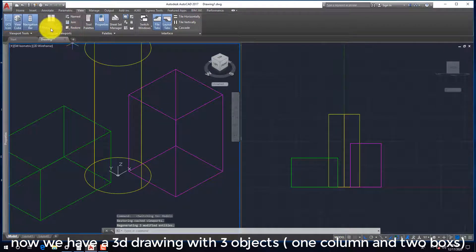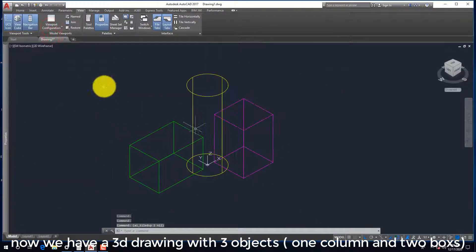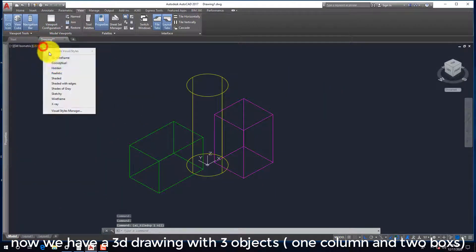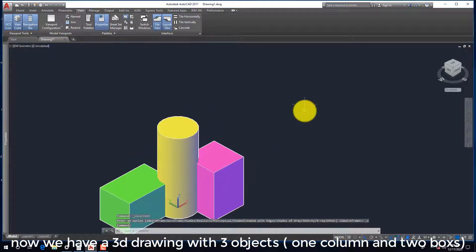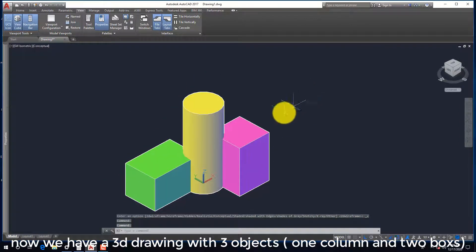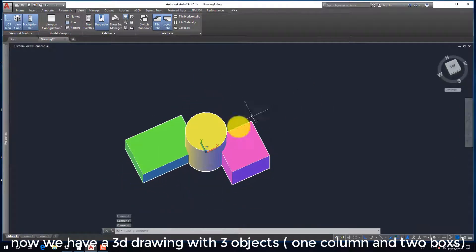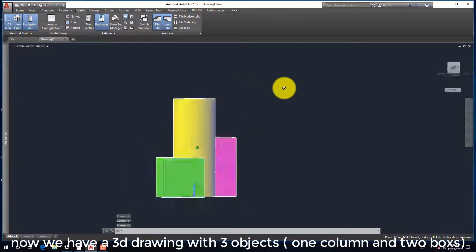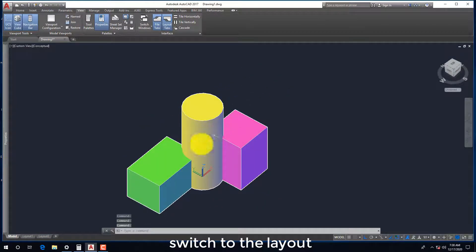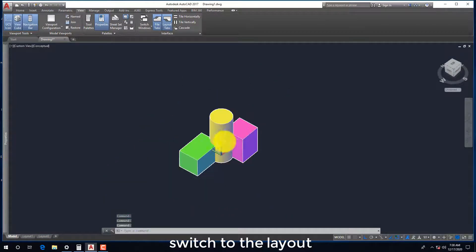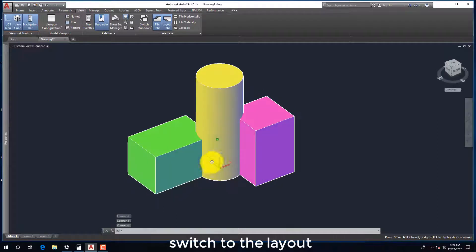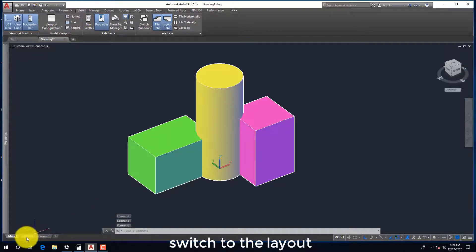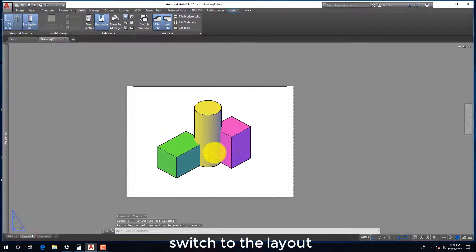Now we have a 3D drawing with three objects, one column and two boxes. Switch to the layout.